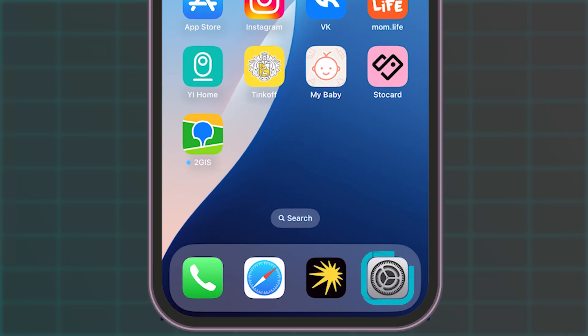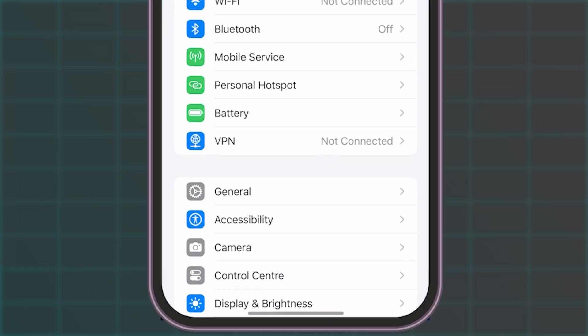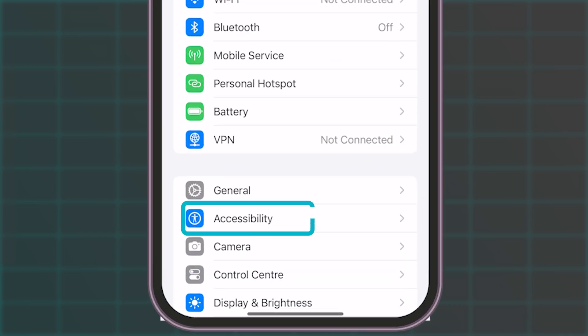Start by launching the Settings app on your iPhone. Scroll down and choose the Accessibility option to find additional features.